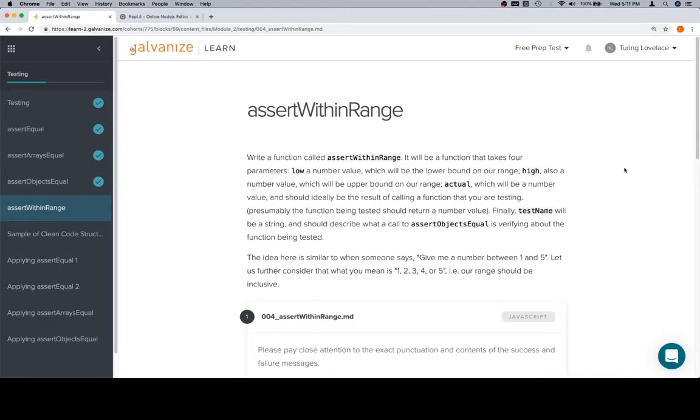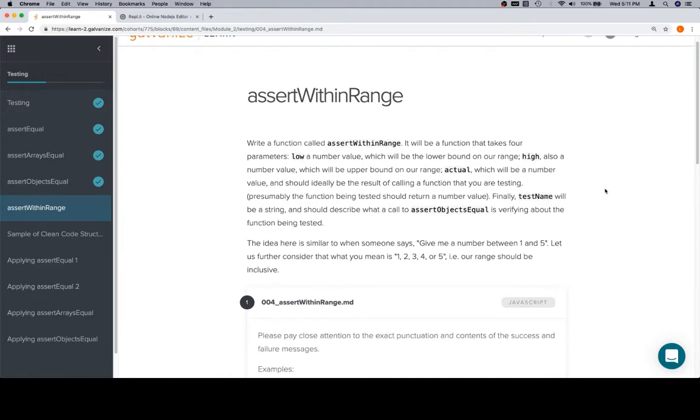Hey everybody, welcome back. This is assertWithinRange for the testing section of Module 2. So far we've done assertEqual for scalars, assertArraysEqual for arrays of scalars, assertObjectsEqual, and object with scalar values. Now we're going to do assertWithinRange, which is going to have four parameters.